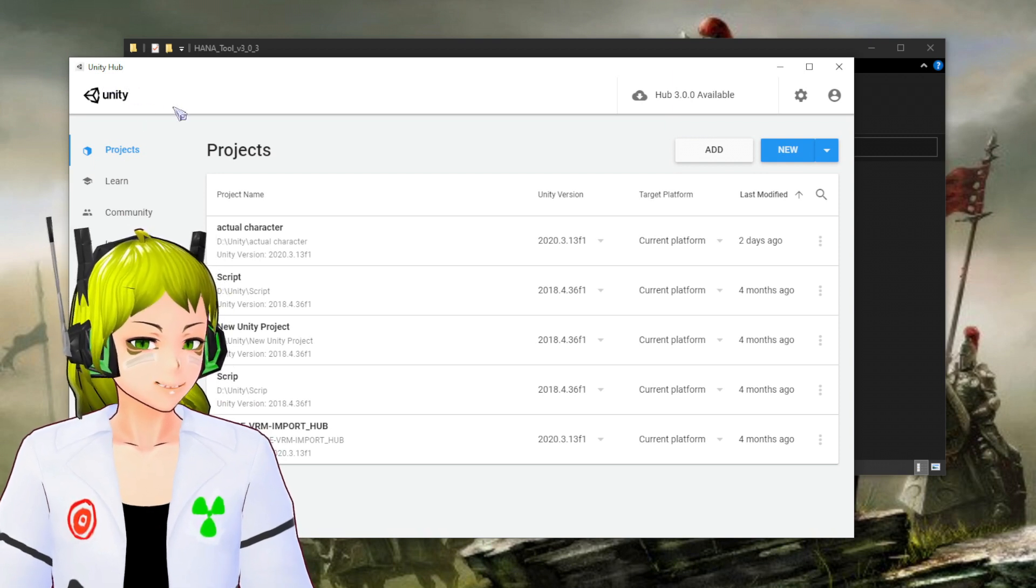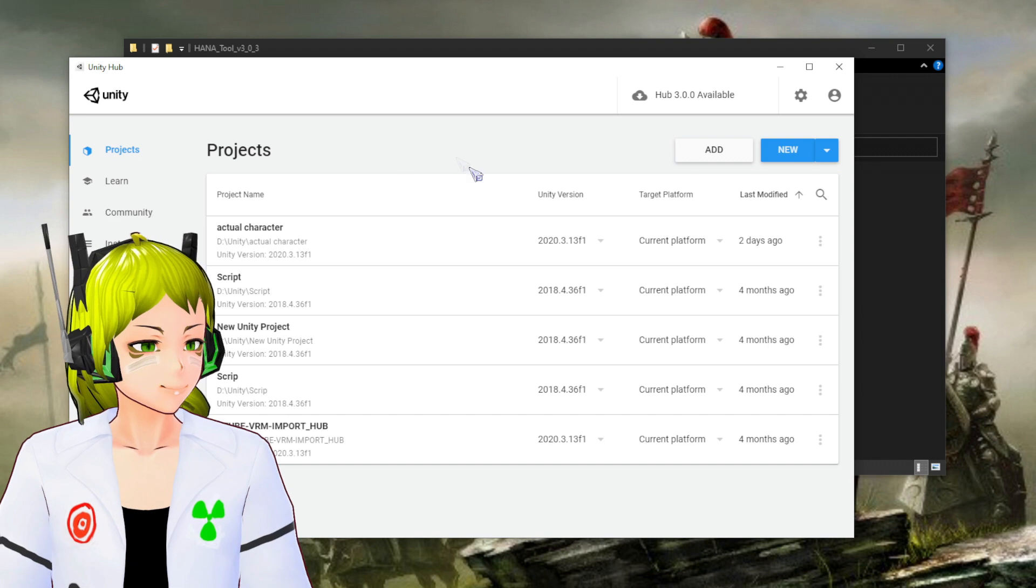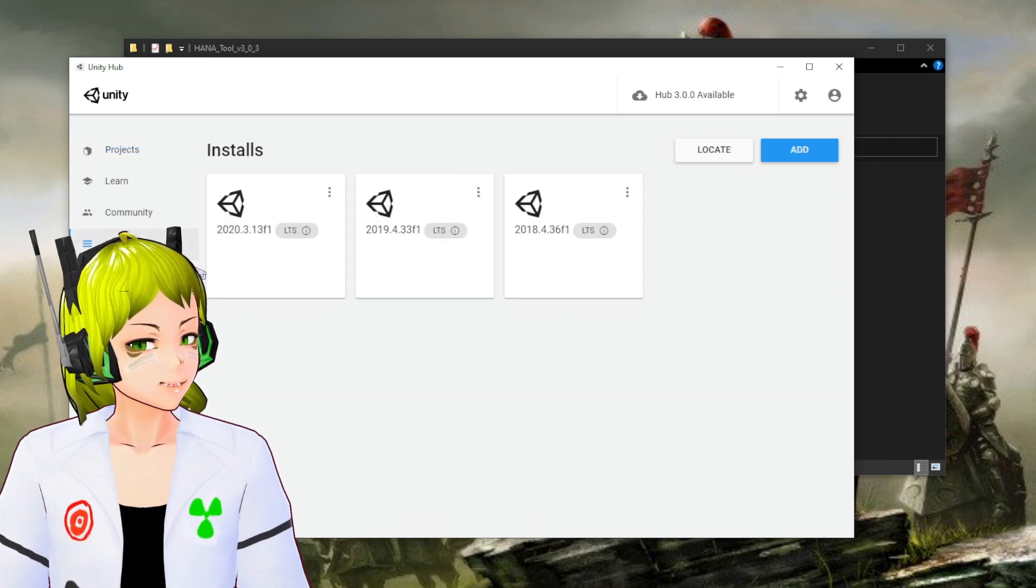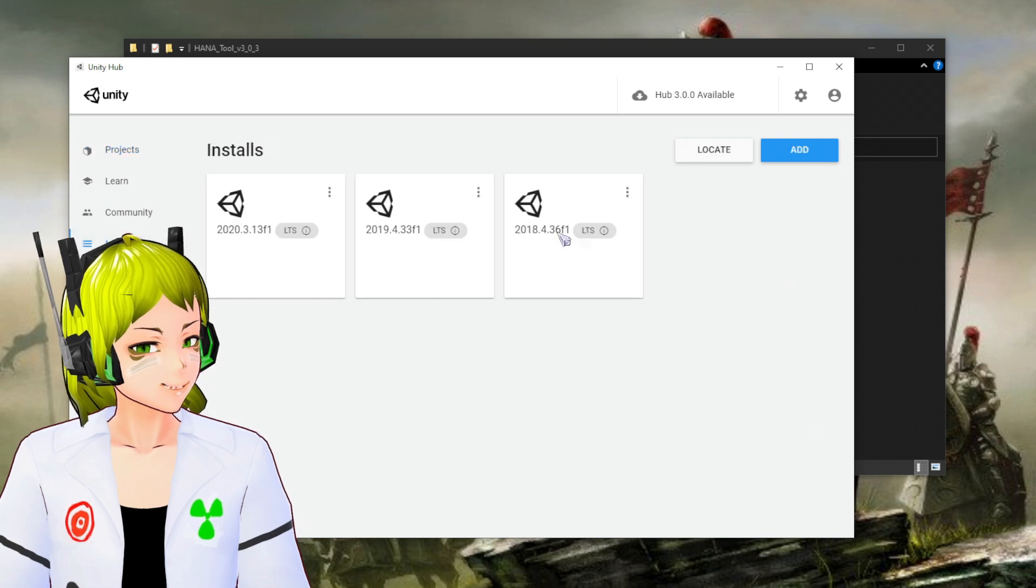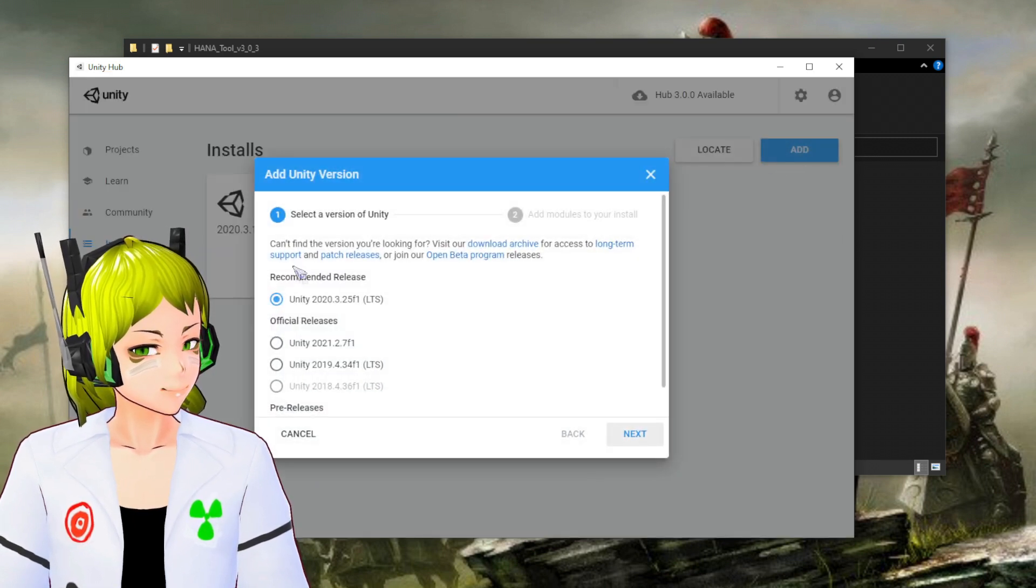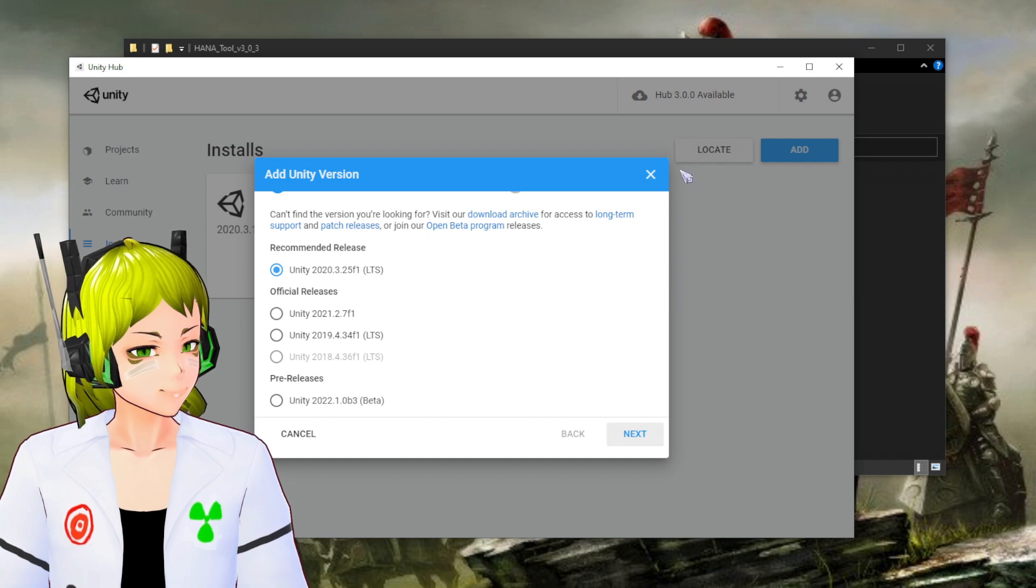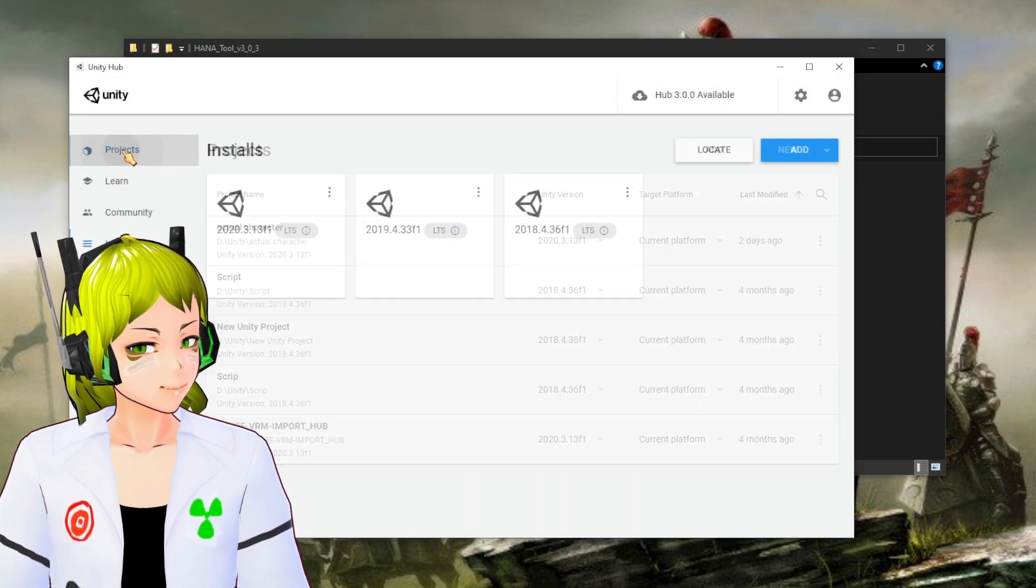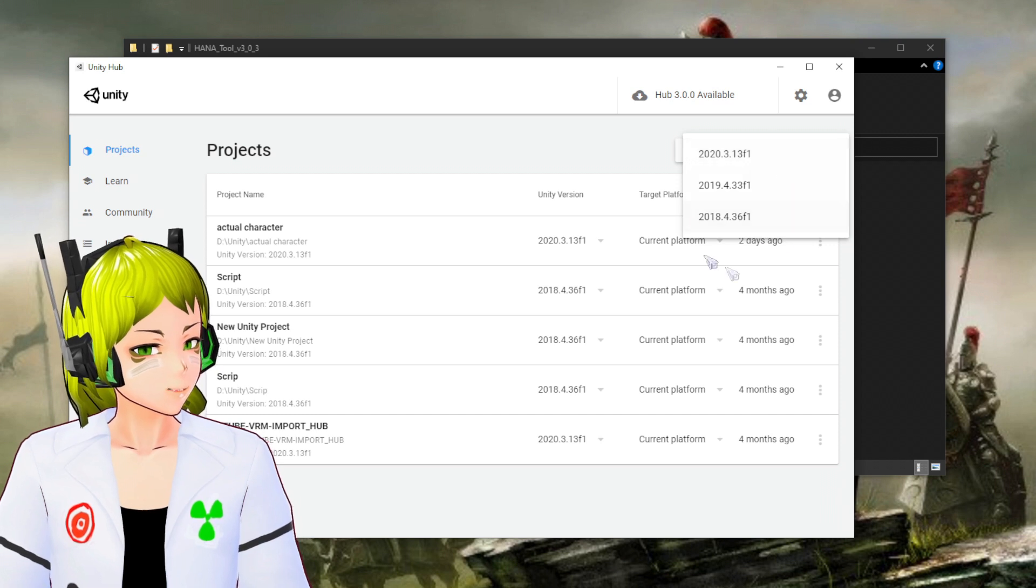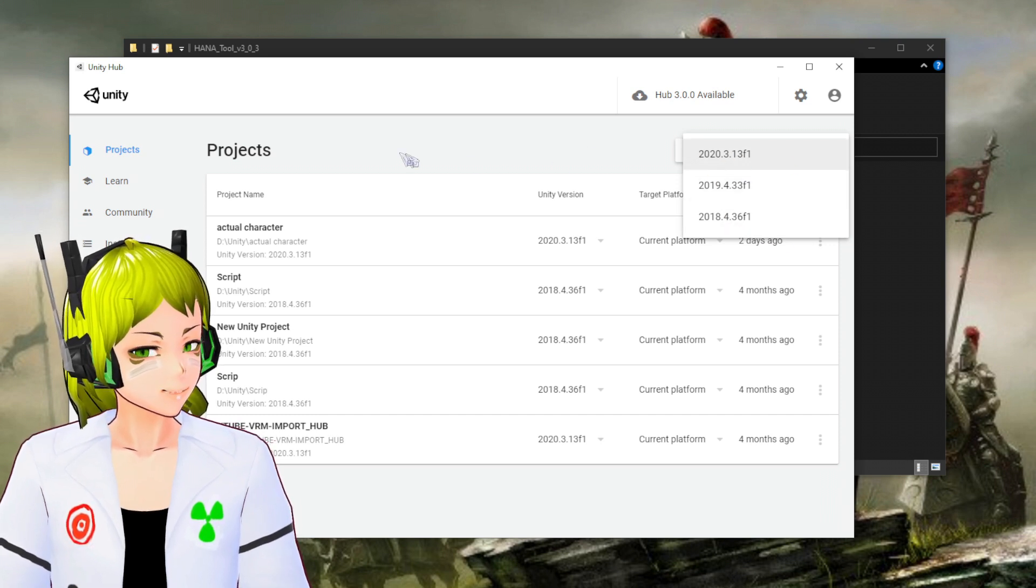Now what we're going to do is open, in my case, Unity Hub. If you have Unity Hub you will need to install, click here to add a version of Unity. I'm going to use this version of Unity.